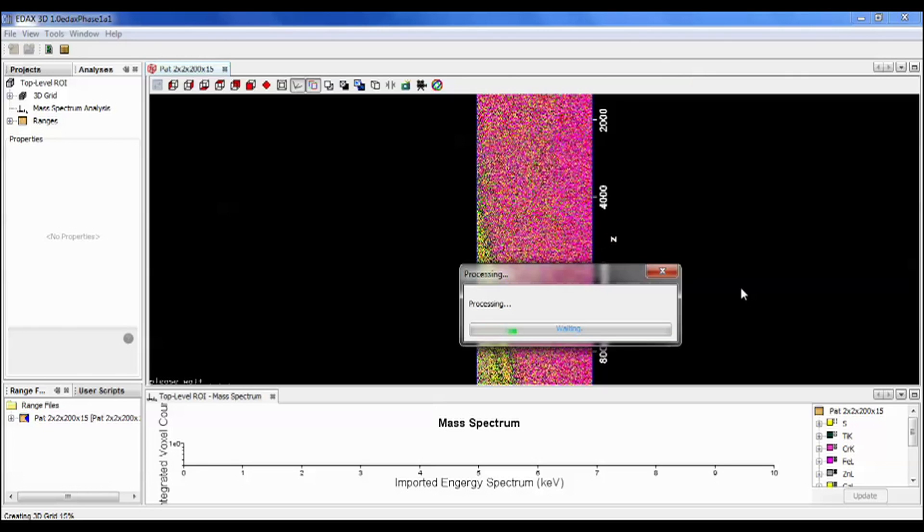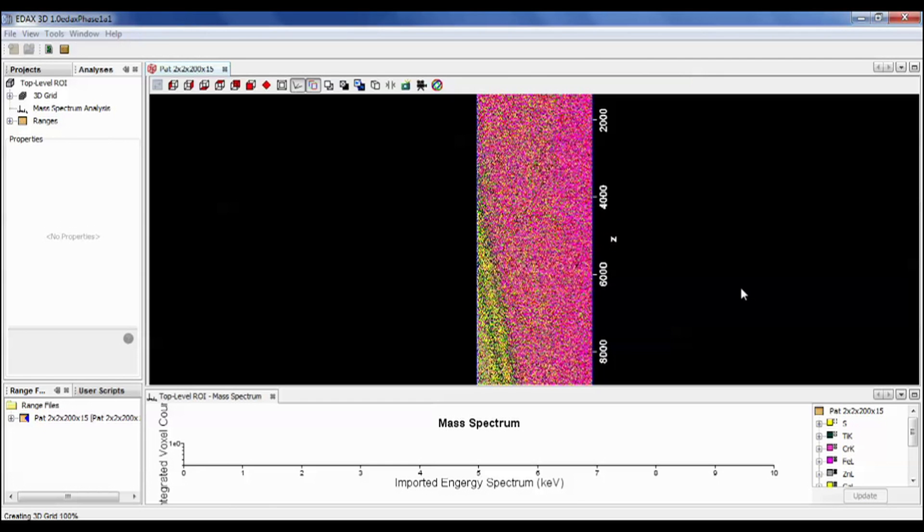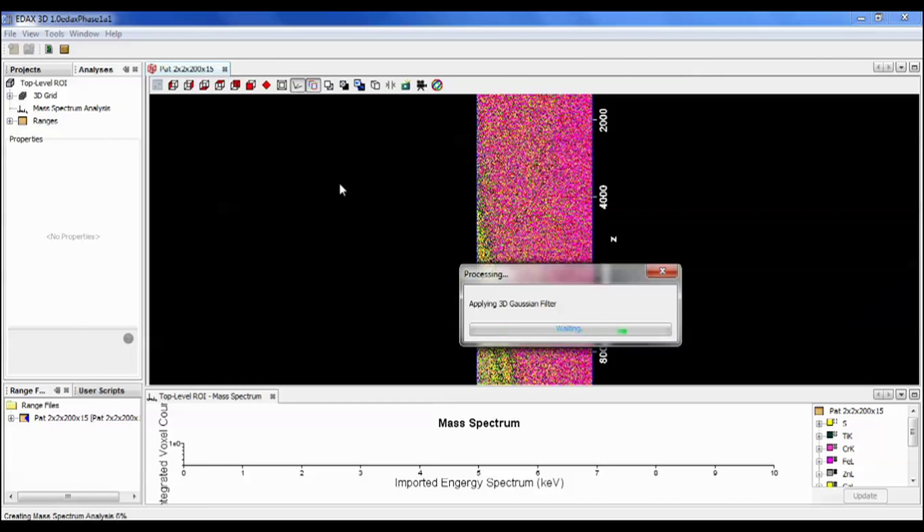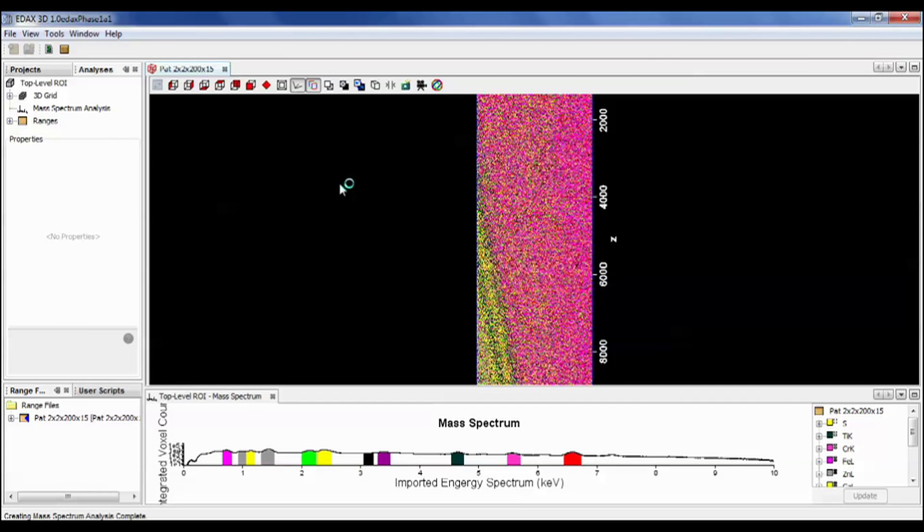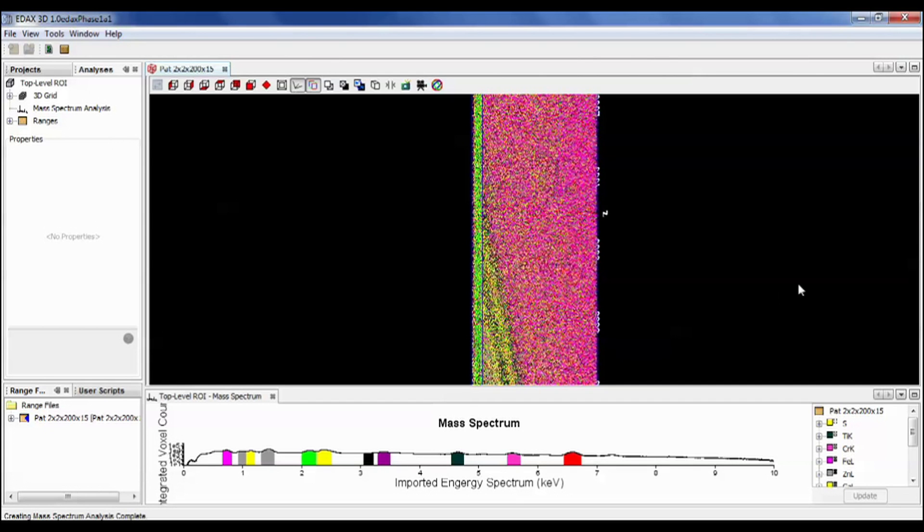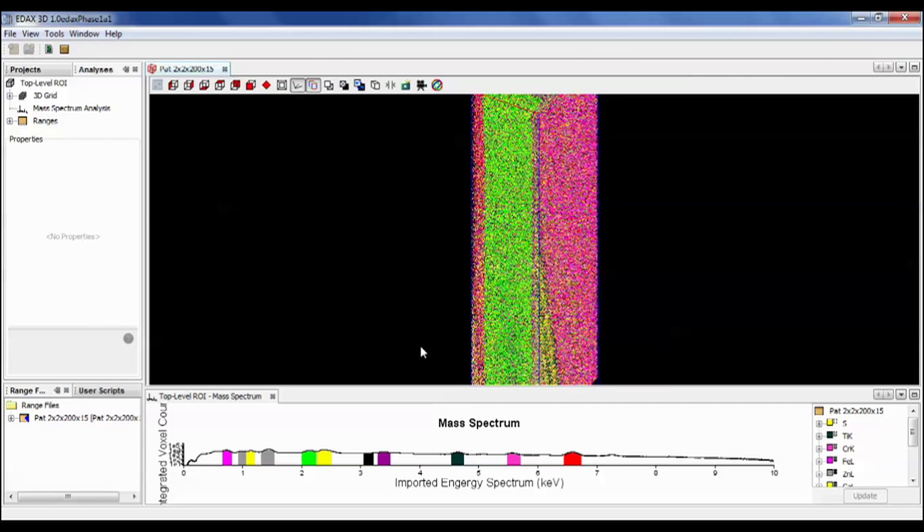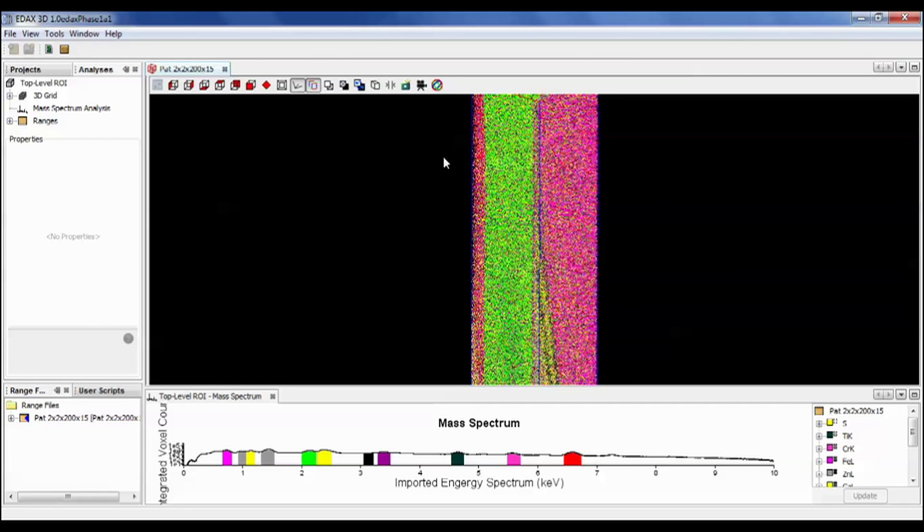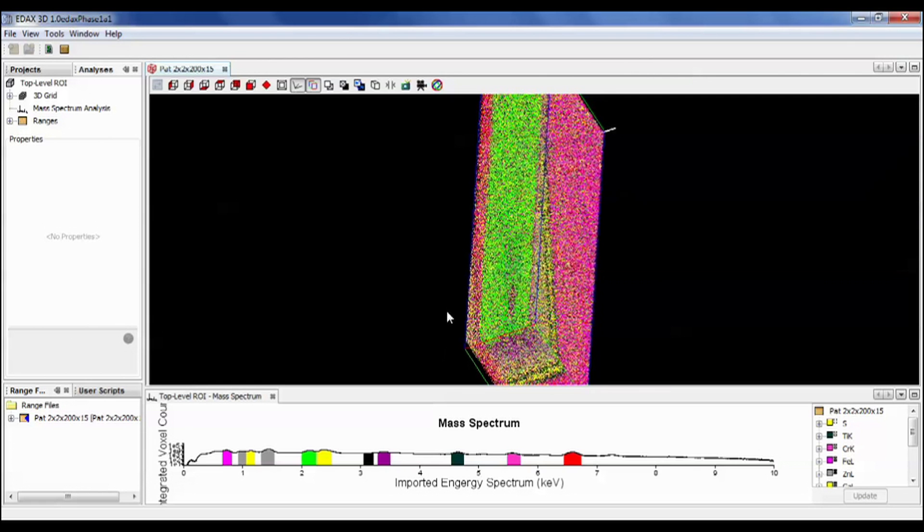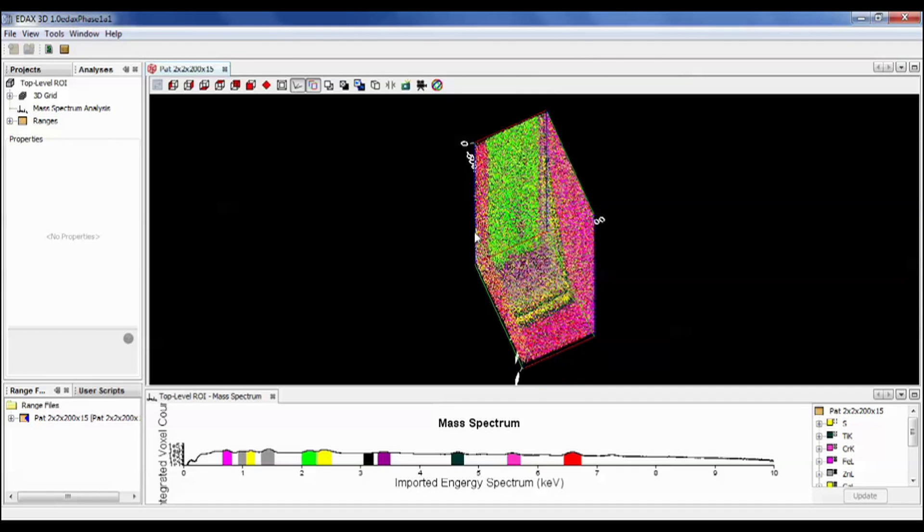So we can see the first indications of the data set with the pink dots and the yellow dots that are in the display, but it's still doing further processing. The cumulative spectrum of all of those pixels will be displayed in the bottom spectrum display, and so that is complete. We can click and drag on the screen to rotate the data set with each of the x-ray energies assigned according to the range that is highlighted in the color listing in the mass spectrum below.